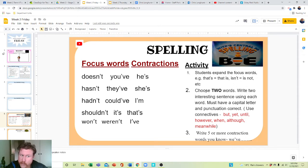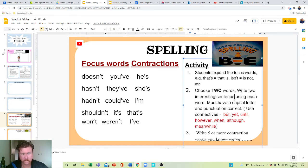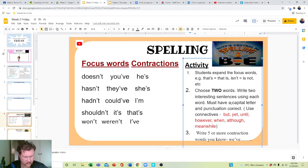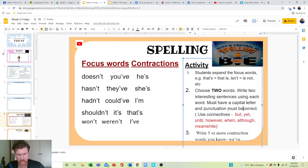So choose two words, write two interesting sentences using each word. Must have a capital letter and punctuation correct.